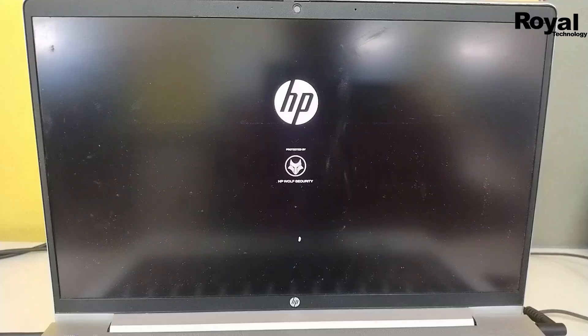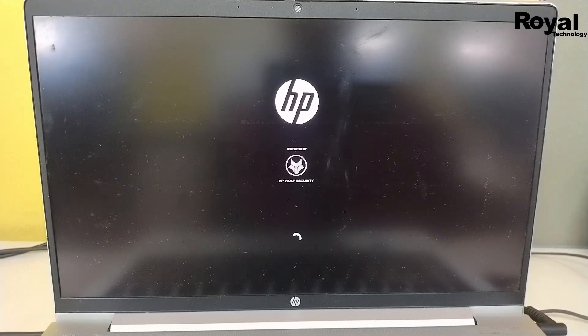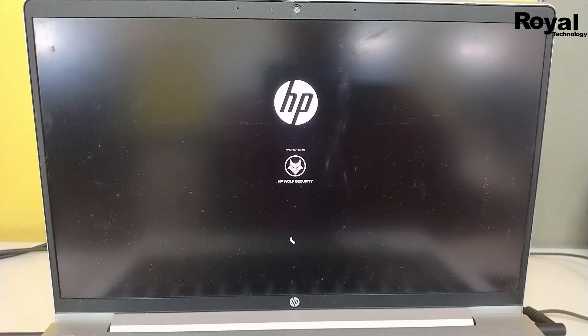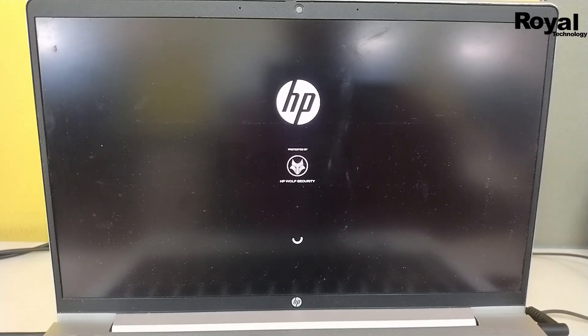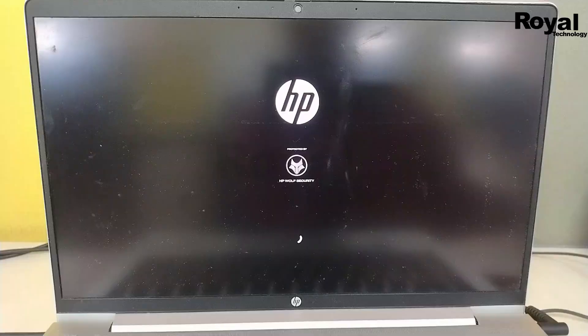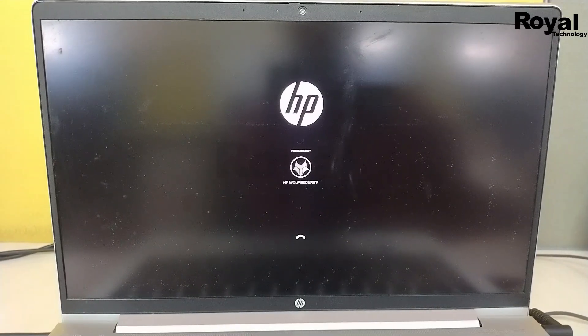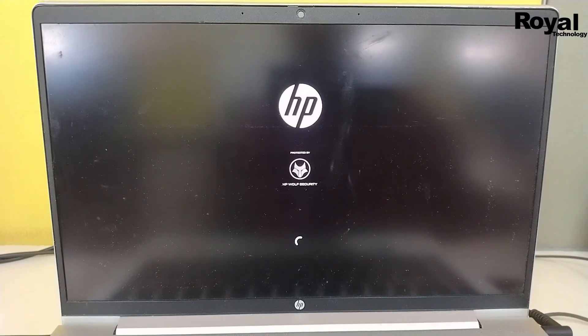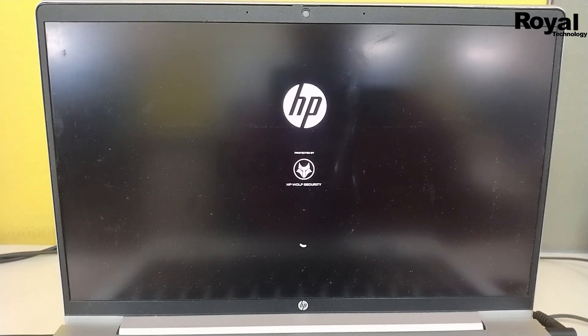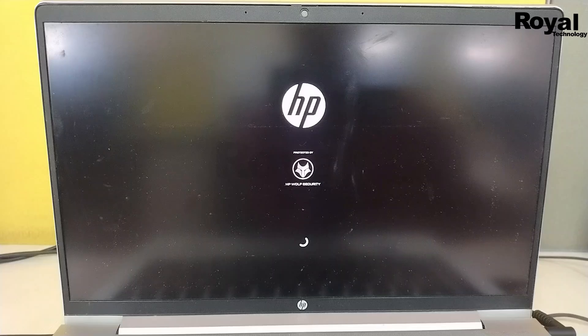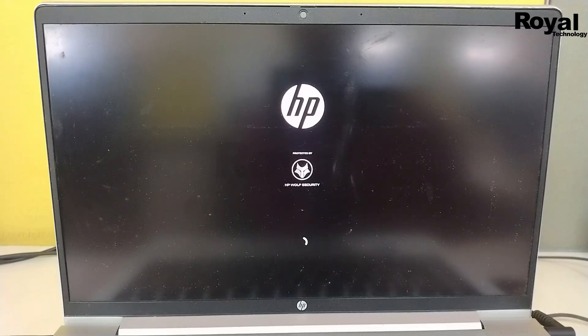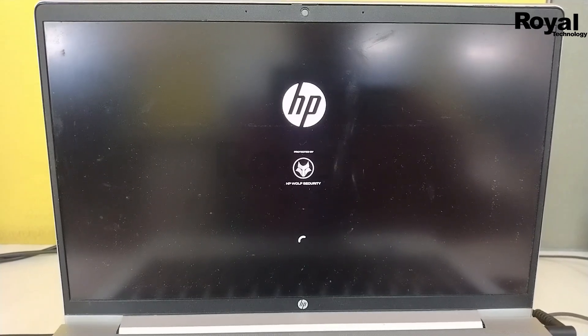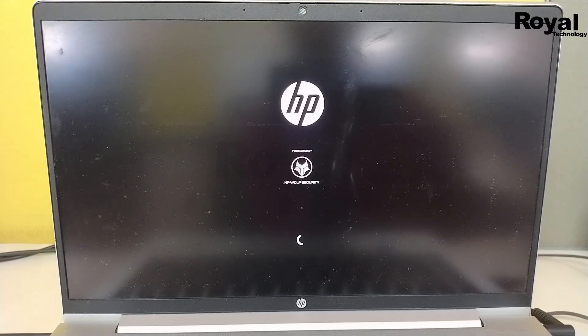Also, you have to make sure whenever you are updating the BIOS, you have to connect the charger. Sometimes if your battery is faulty and not charging at all, in that case it may not allow you to update the BIOS drivers.